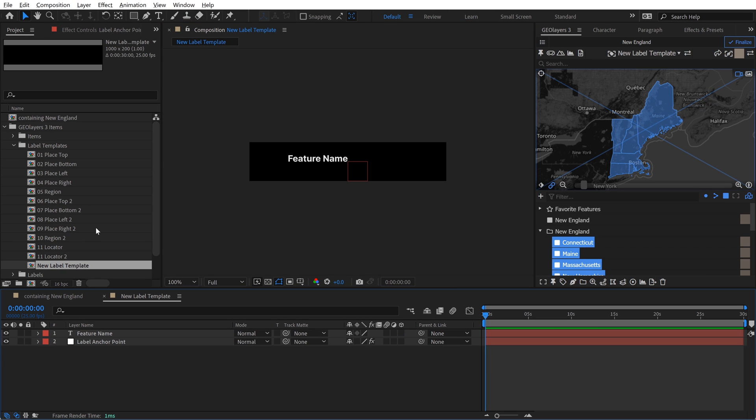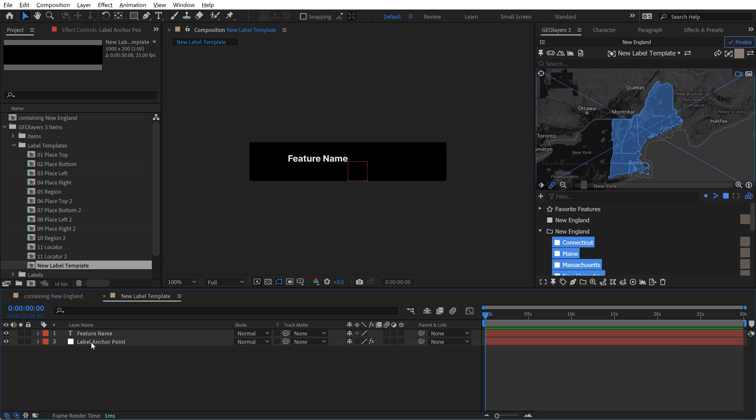So if you're creating these compositions from scratch, be sure that you do create a null object that's called Label Anchor Point, and the name here is specific so that GeoLayers can understand it and read it, and then tell the label, hey, this is your middle point.